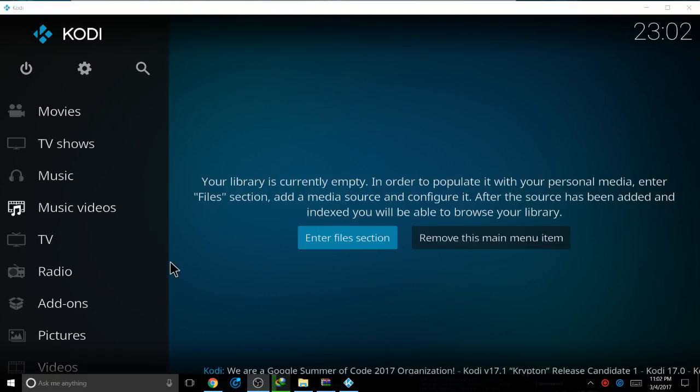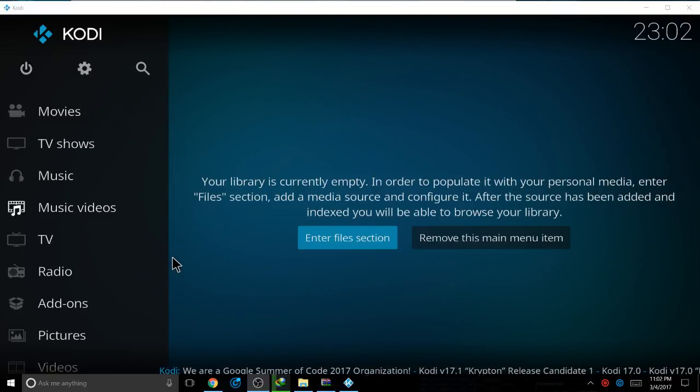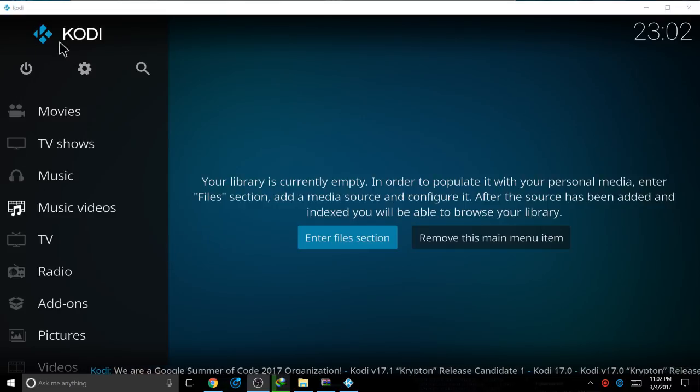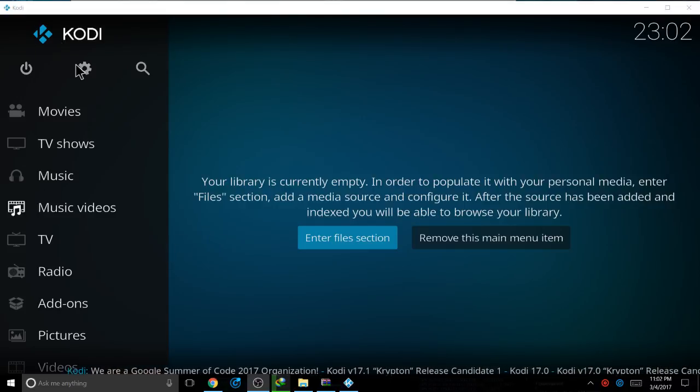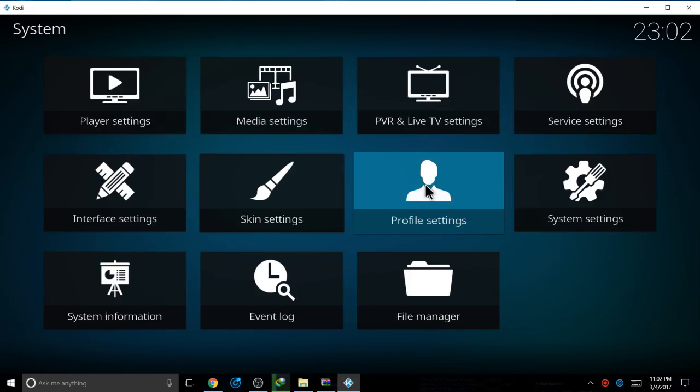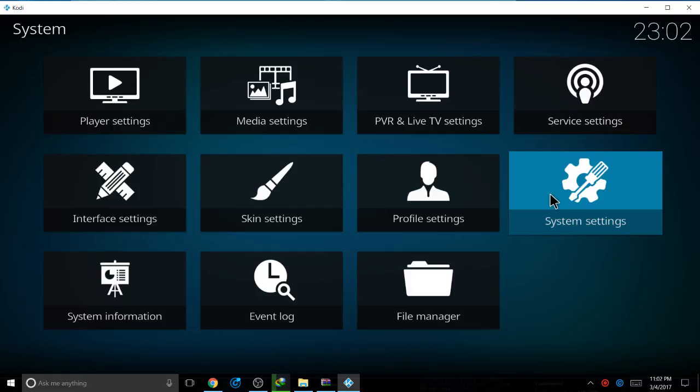What's up guys, today I'm going to be showing you how to install Egg Movies on Kodi 17 Krypton. The first thing you do is go to settings, system settings.